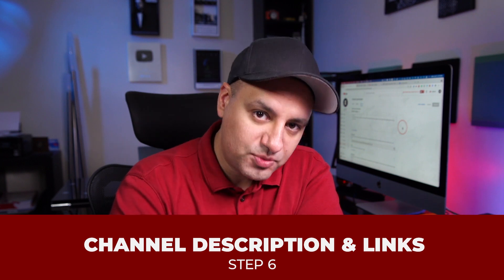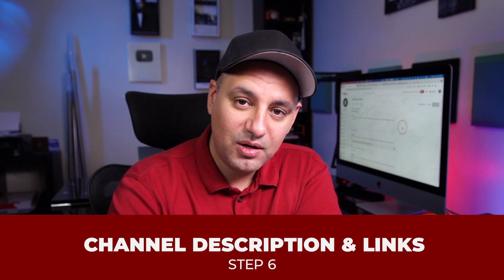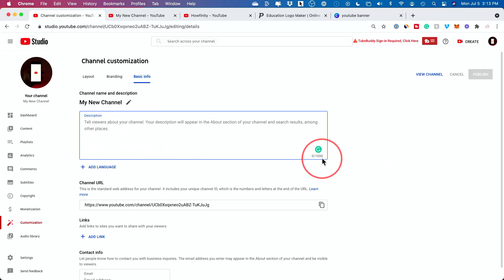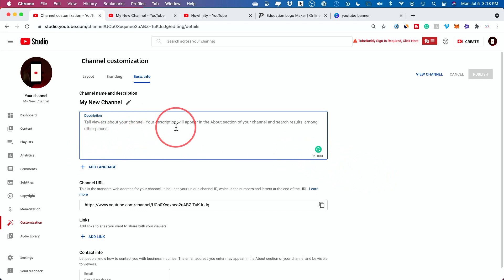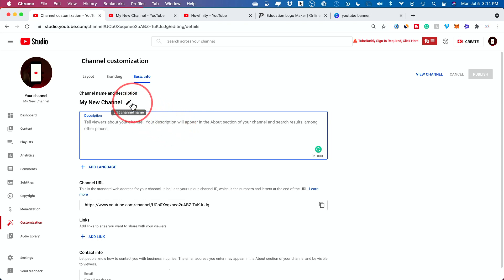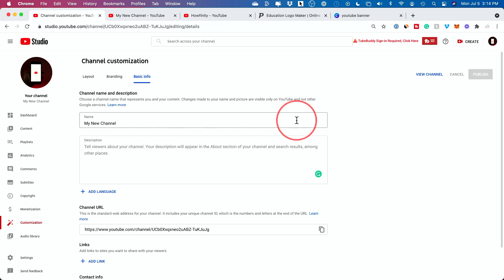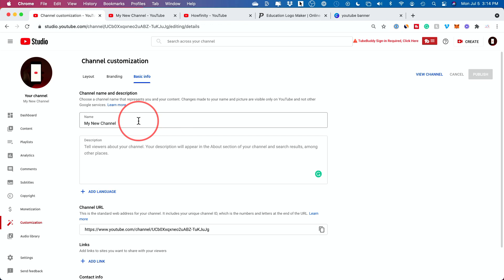The next step is basic info. Don't skip this page because a lot of people, before they subscribe to your channel, come and see what your channel's all about here. You can write a description with up to 1000 characters, and I definitely recommend you take your time to write what your channel is all about, with detail on the type of content you publish. And if you ever decide to change your channel name, this is the place to do it — just press the edit icon. Don't plan on doing this more than once or twice ever, because you really want to brand around your channel name.